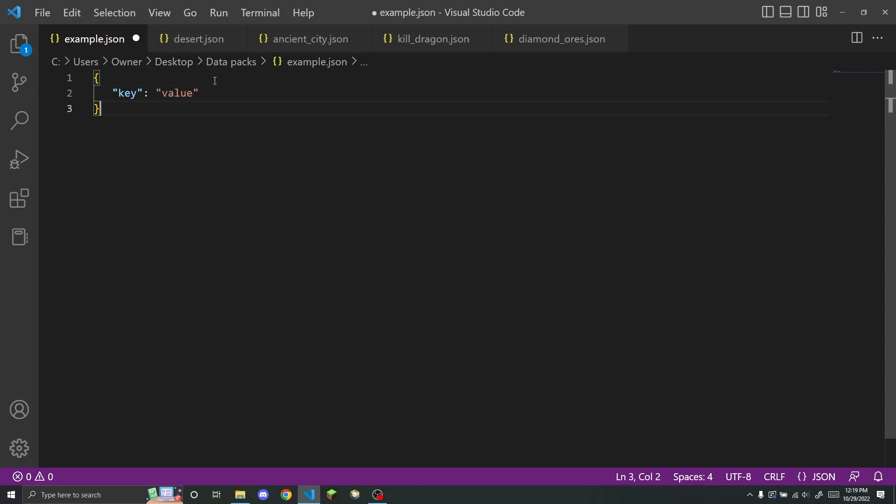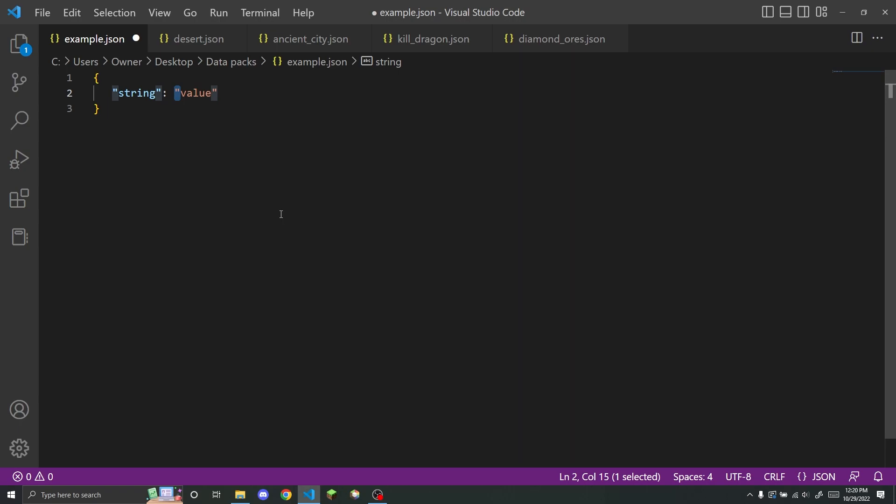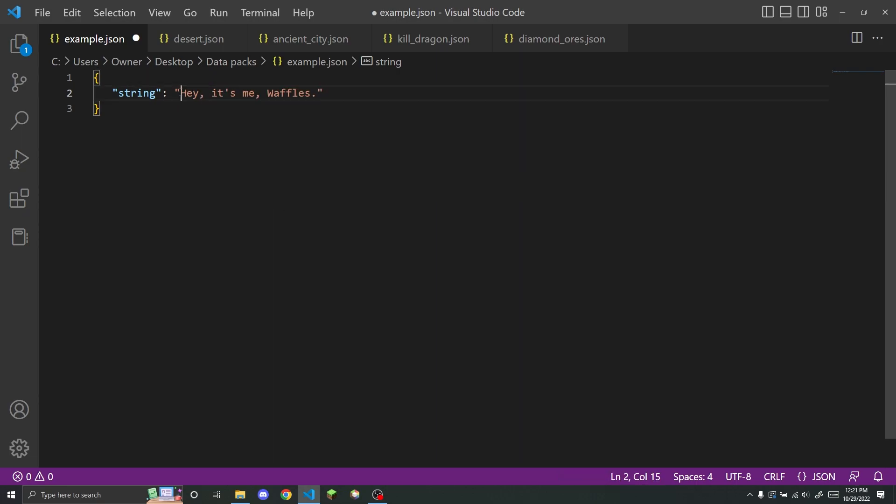So there are some different kinds of things that you can put inside of a key. The first one is string. So the value for a string is just going to be inside of two quotation marks, a string of characters. This could be a string, or you could put like hello, or basically you can put anything you want in here as long as it is between these two quotation marks.